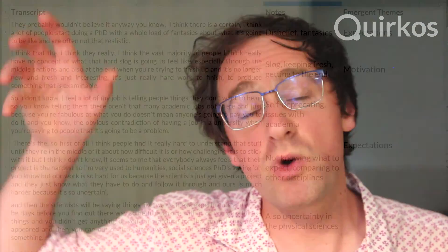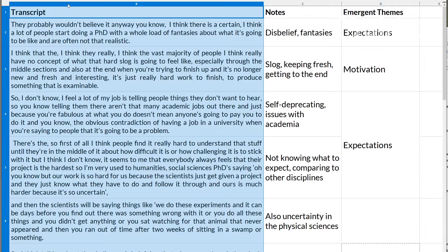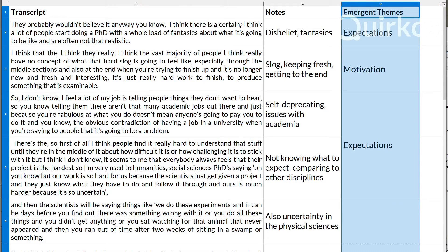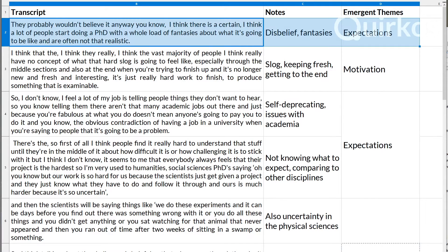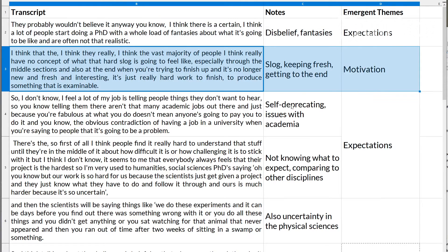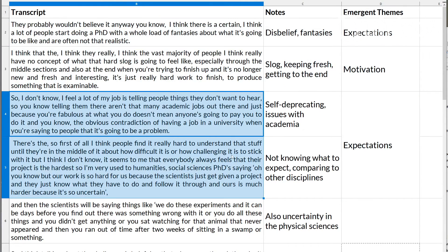A lot of the time people will use a common software tool like Word or Excel to do IPA. If you're using Excel or a table in Word, you basically have one column which has the participant's own transcript of what they're saying, another one which has your exploratory comments, and then another one along the side which has your emergent themes. So you're kind of going from left to right, developing a higher level theory through there.